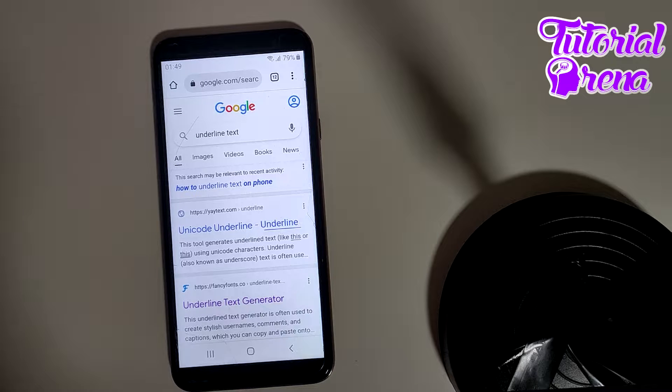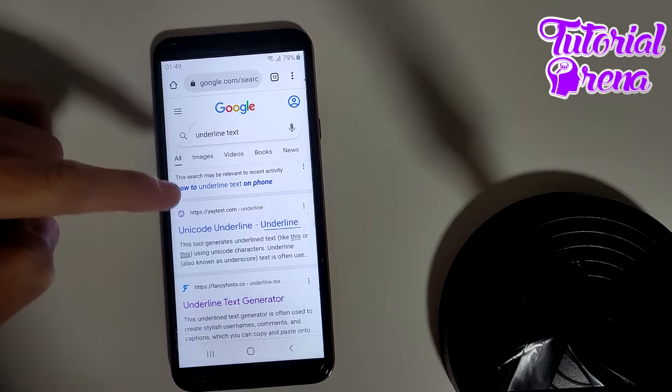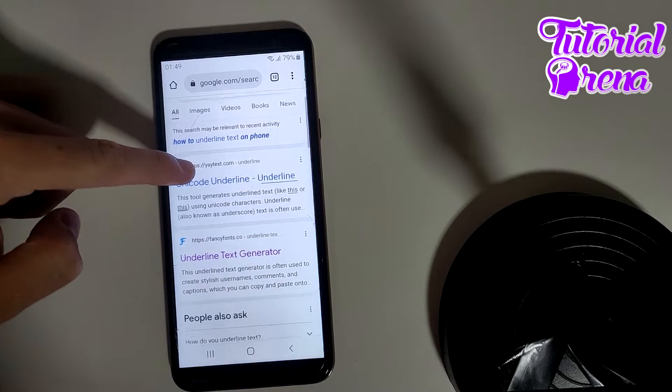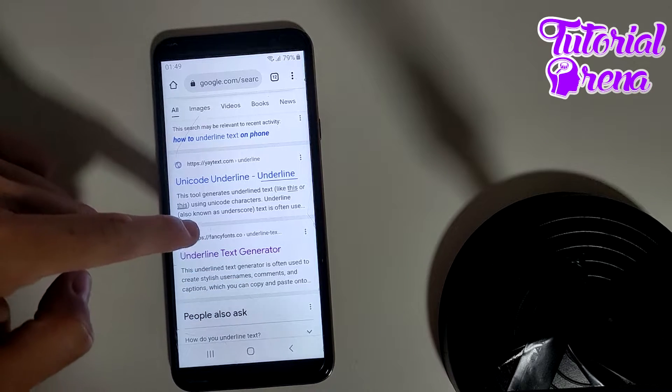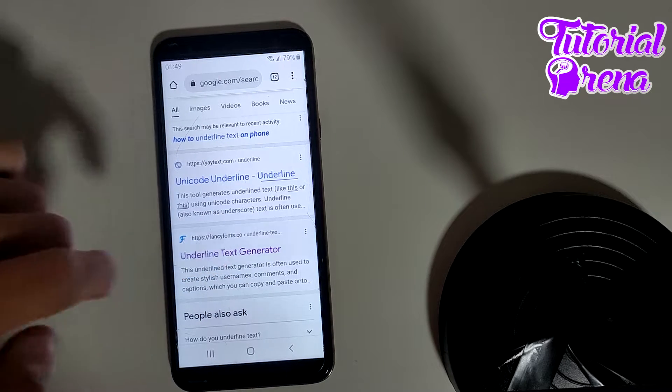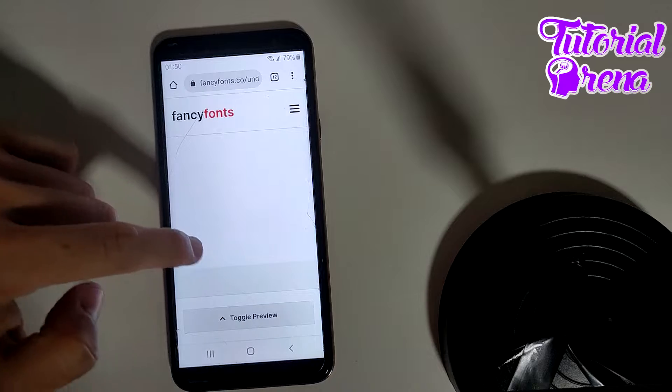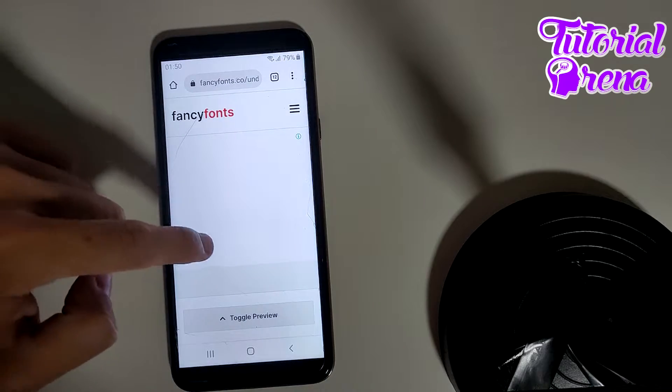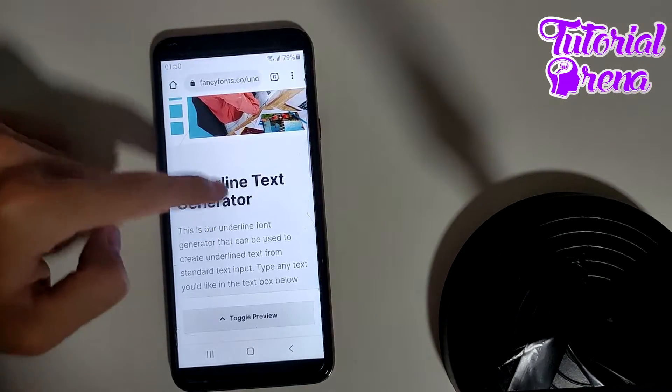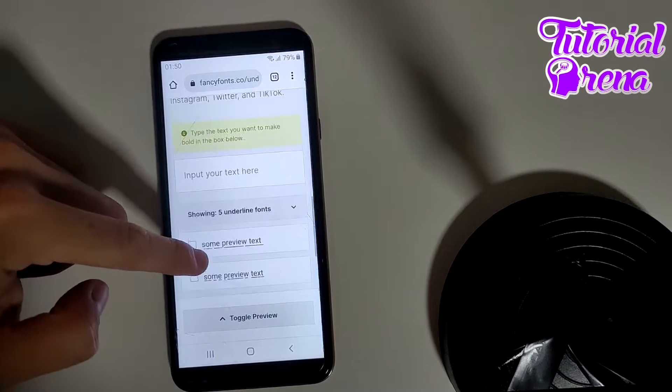First, you need to go to your browser and type for underline text. Then select the second option which is fancyfonts.com, go to it, and scroll down.